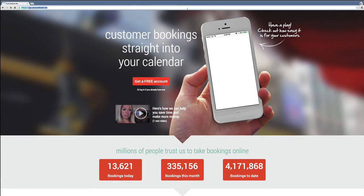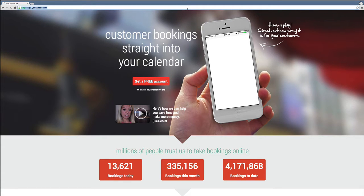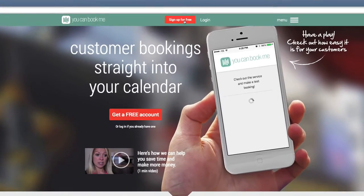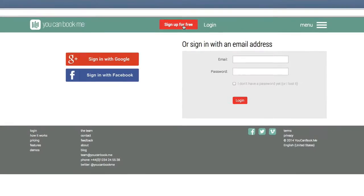In order to set up your YouCanBook.me account, you need to navigate to their website which is youcanbook.me. Now you want to click on Sign Up for Free.